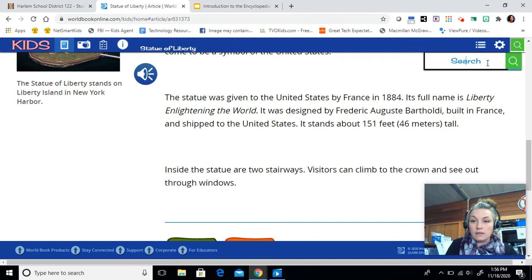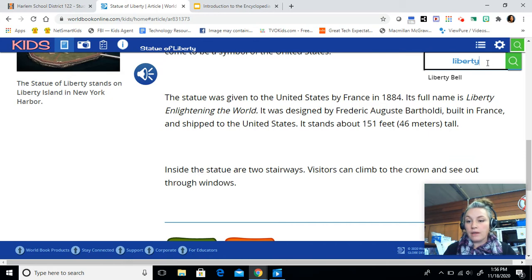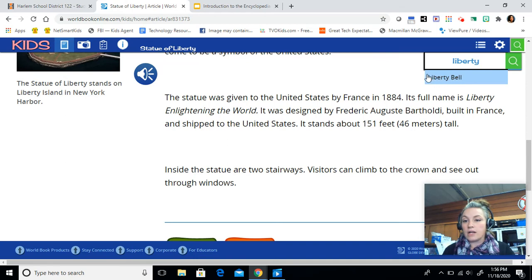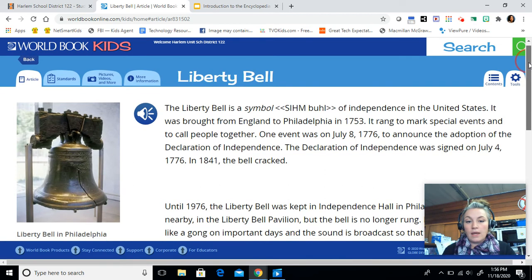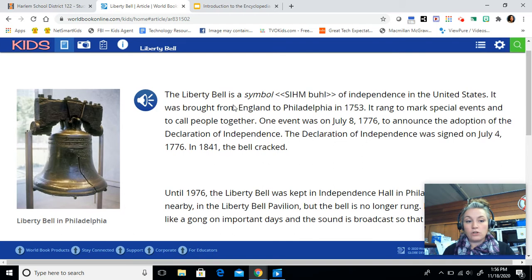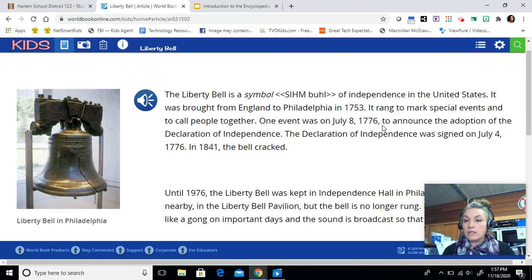Next is: what year did the Liberty Bell crack? So we're going to type in Liberty, L-I-B-E-R-T-Y, and again it is guessing for us what topic we want, so we're going to click on Liberty Bell to find that article. We are looking for what year the bell cracked. If I look at the photo I can see a really big crack in that special bell. That is going to be found in the last sentence of the first paragraph. Type in the answer box what year that was.